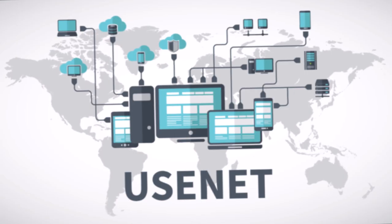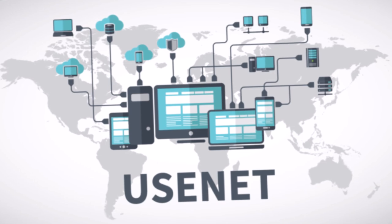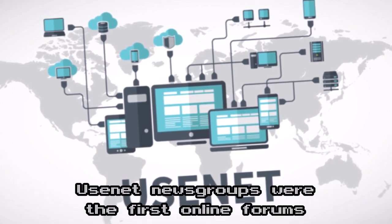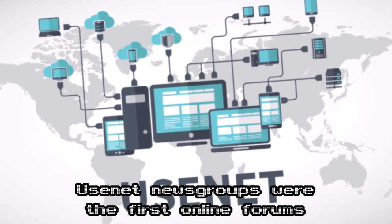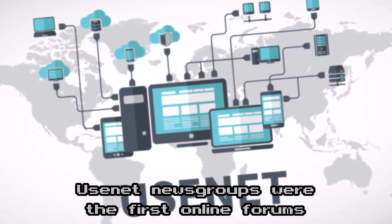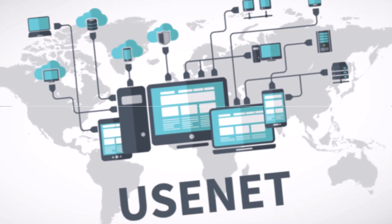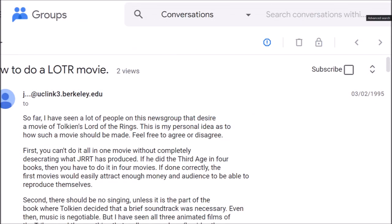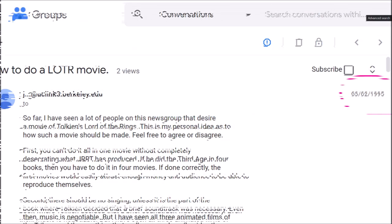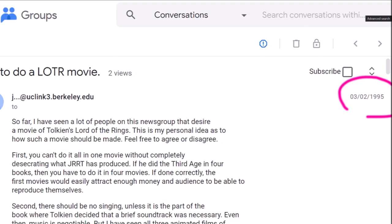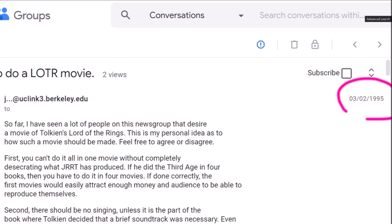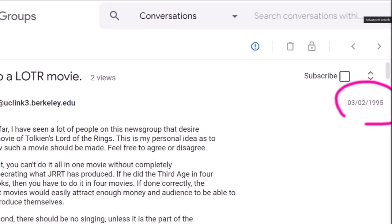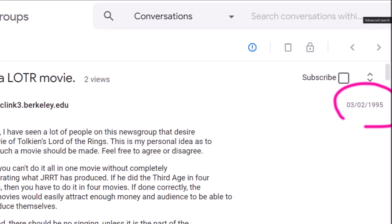Another interesting fact, as early as 1995, people were discussing a future Lord of the Rings movie in Usenet newsgroups, which were the ancestors of all online forums. Here's a sample. Just look at the date, 1995. That's 27 years ago.